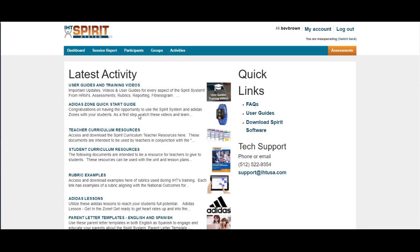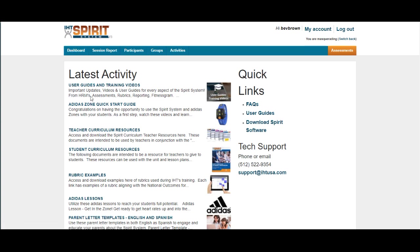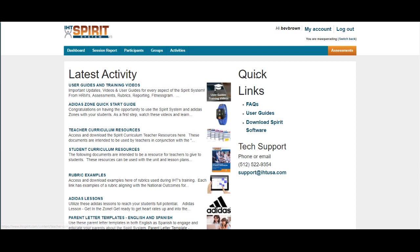After logging into the web application, click on Dashboard. On the left side, there's hyperlinks for training videos, the quick guide, teacher resources, and student resources. On the right hand side under Quick Links...